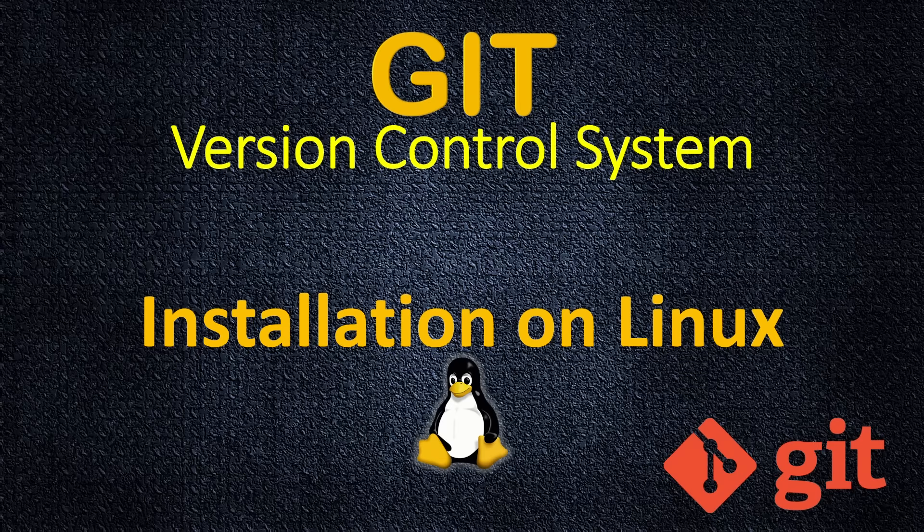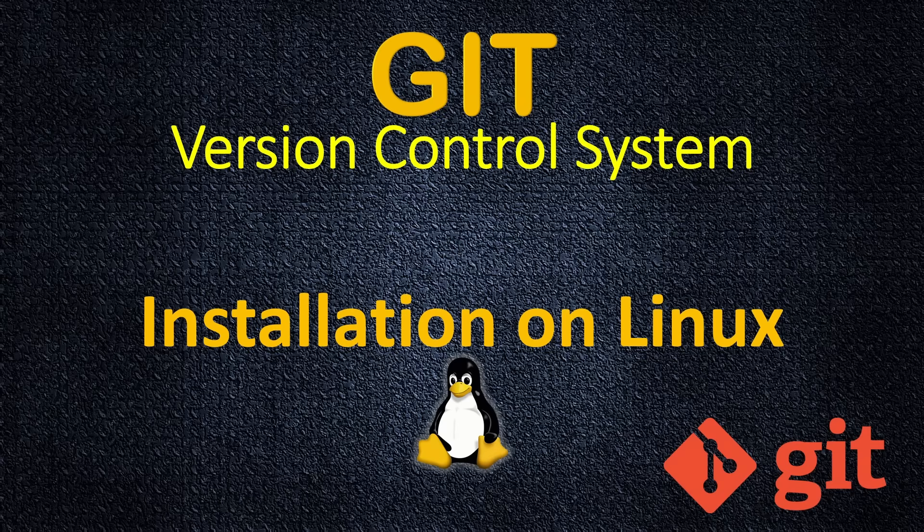Hello and welcome to this lecture. In order to start working with Git, we need to install it. It's a very simple installation. In this lecture, I will show you how to install it on my Linux.